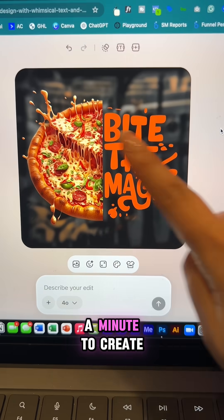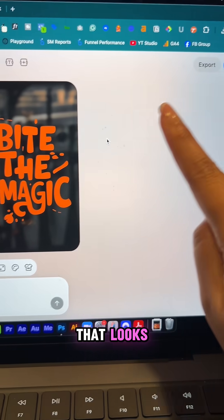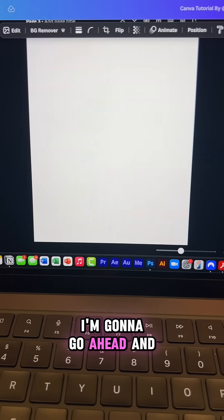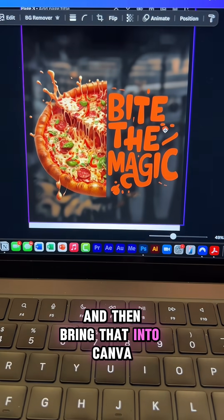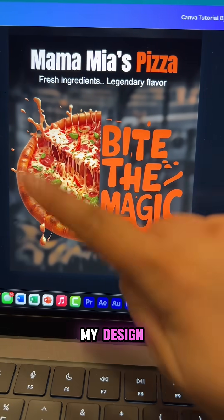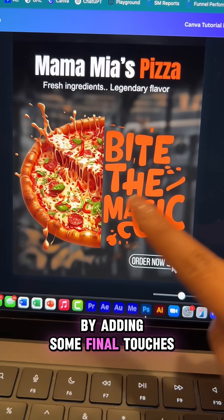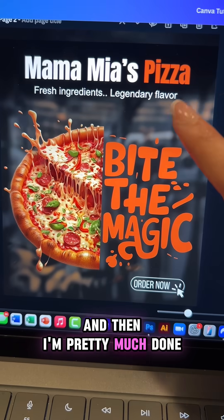This took me less than a minute to create — you can see how amazing that looks. I'm going to go ahead and export that and then bring that into Canva, and then I can finalize my design by adding some final touches within Canva and then I'm pretty much done.